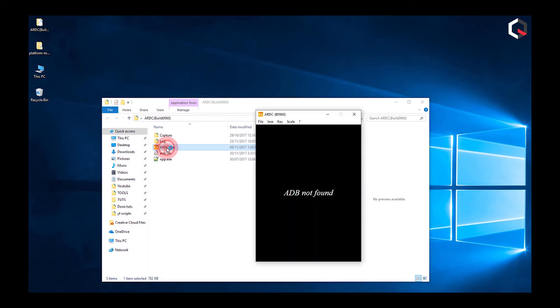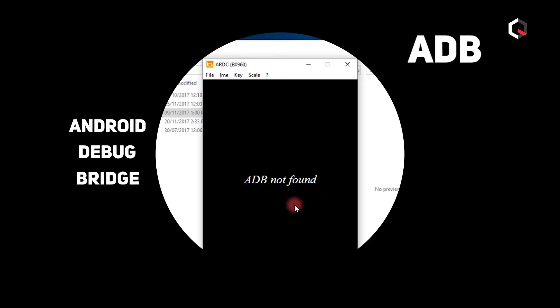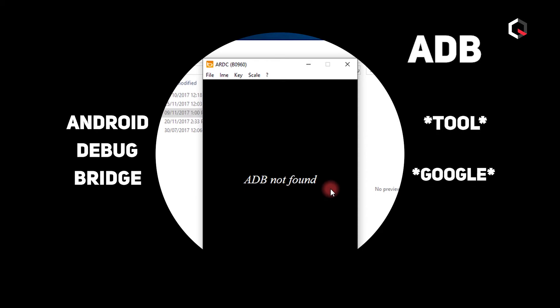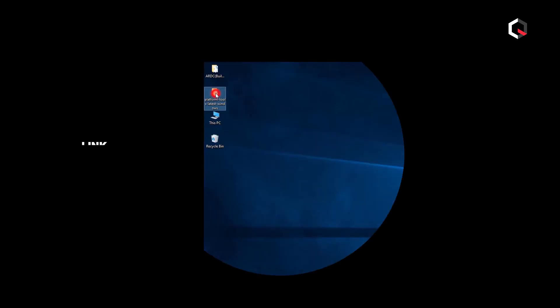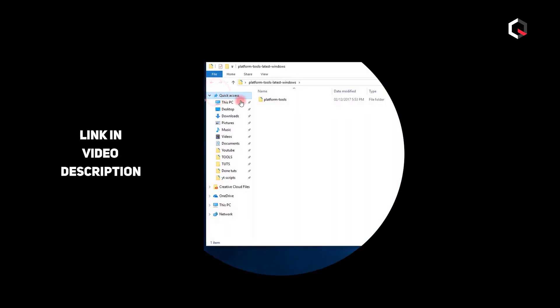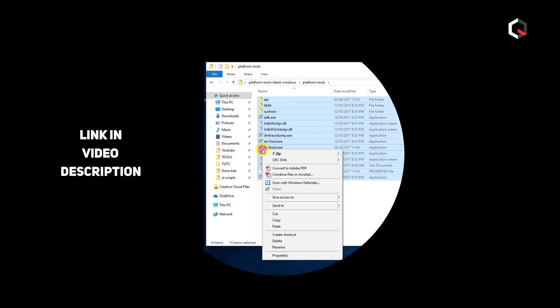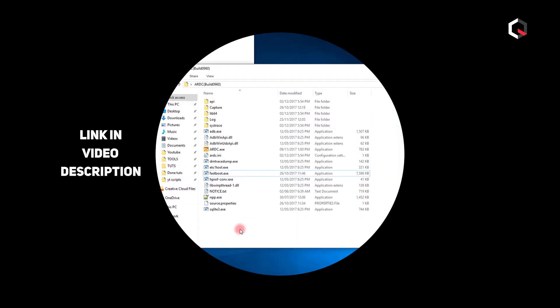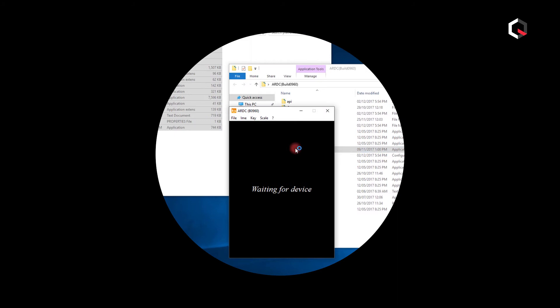ADB is an acronym which stands for Android Debug Bridge and is a tool that Google actually offers for developers to debug various parts of their application. Download ADB from the link below. Open the ADB folder, copy and paste all the files into the ARDC folder. We can now run ARDC just to make sure it doesn't have the ADB error.